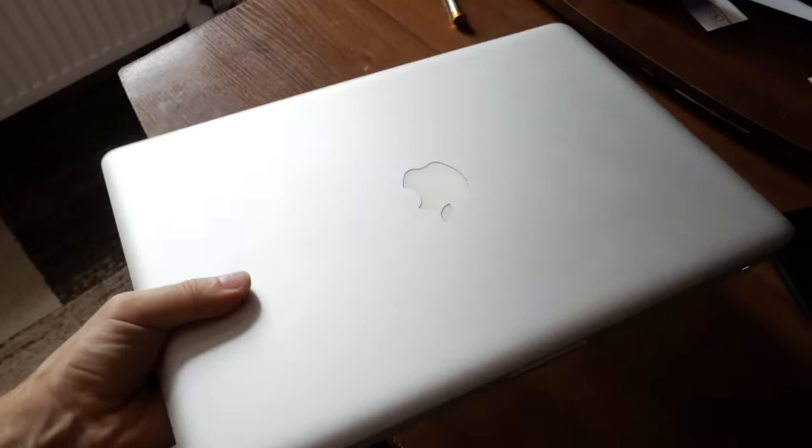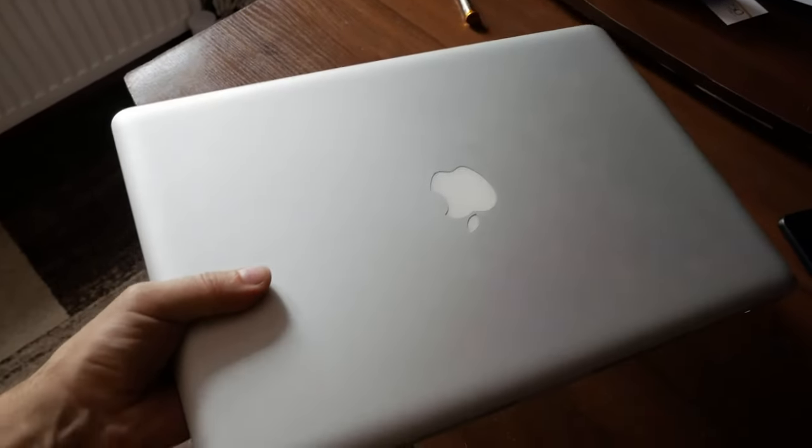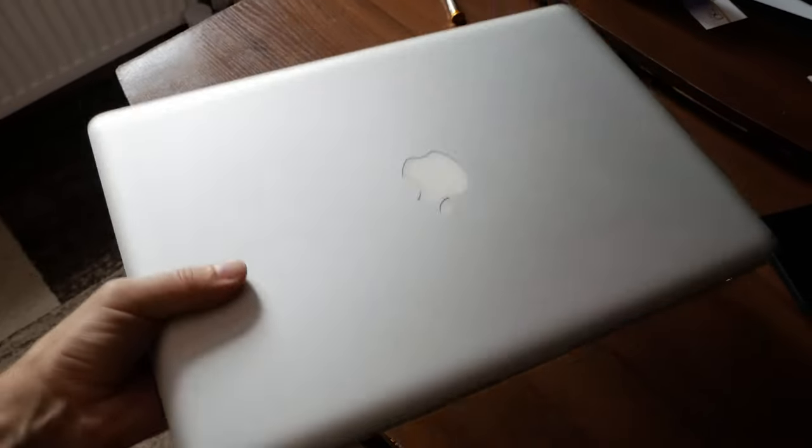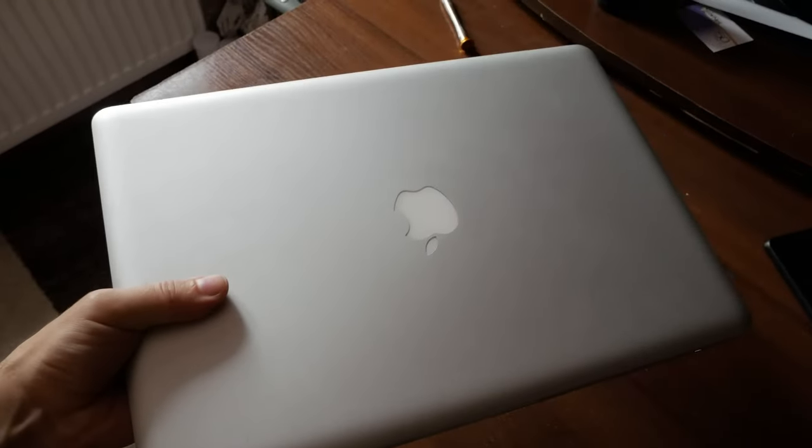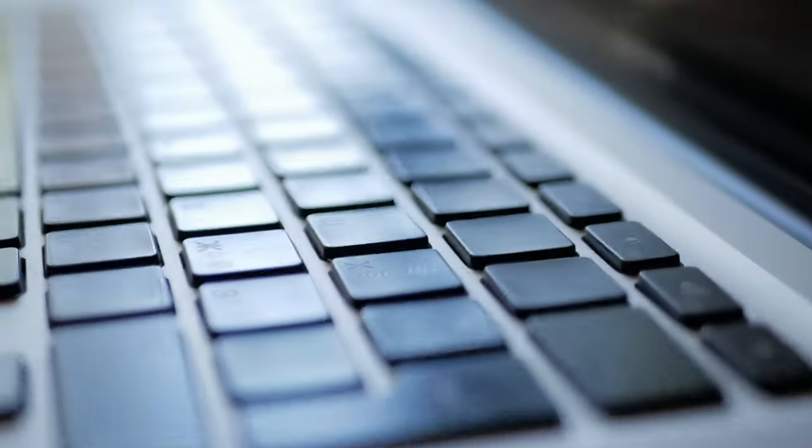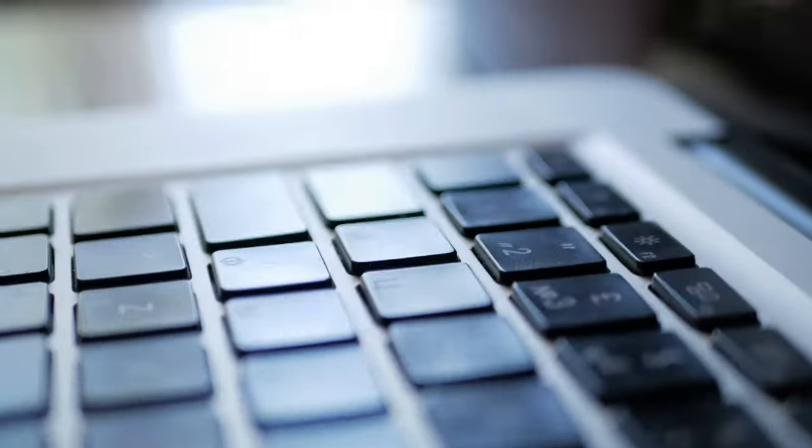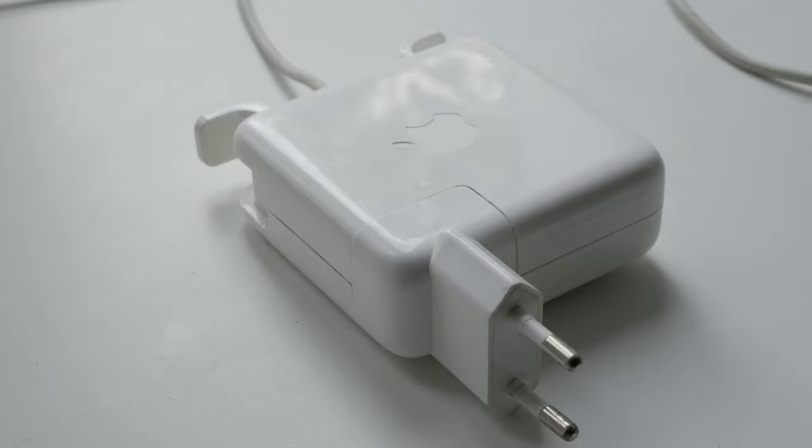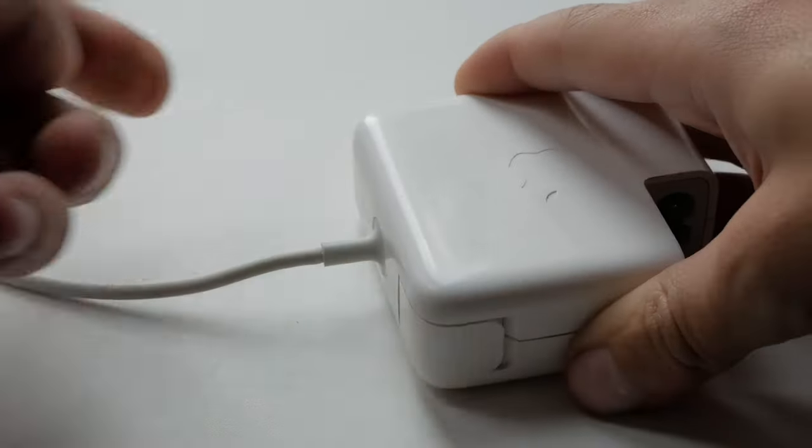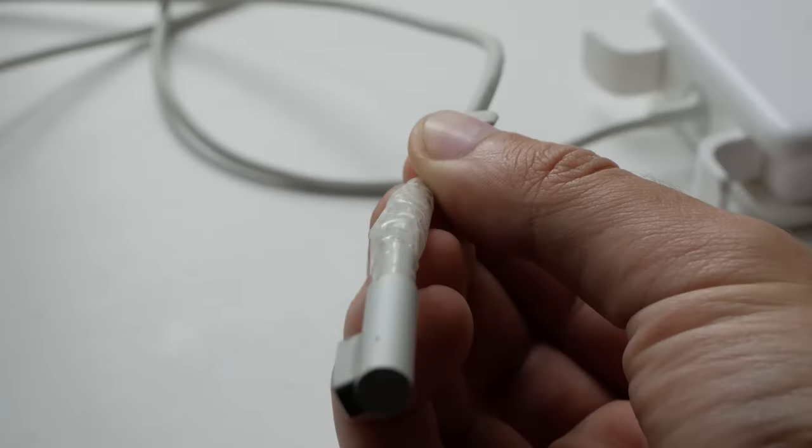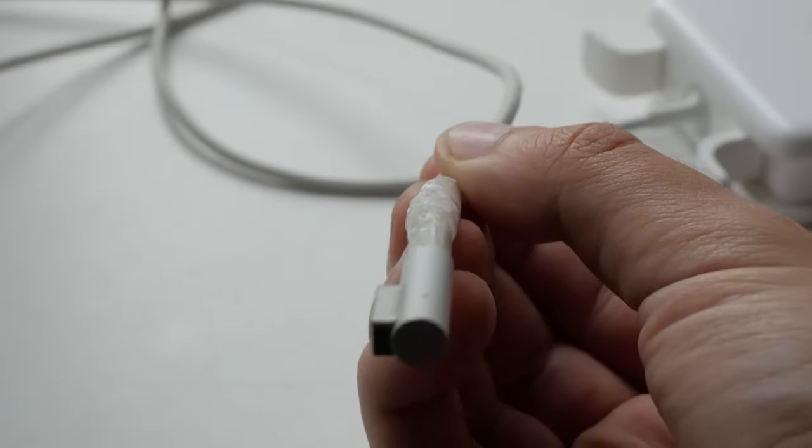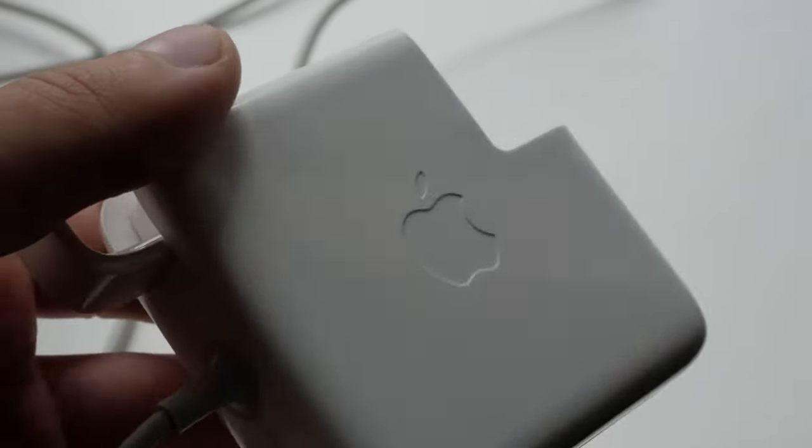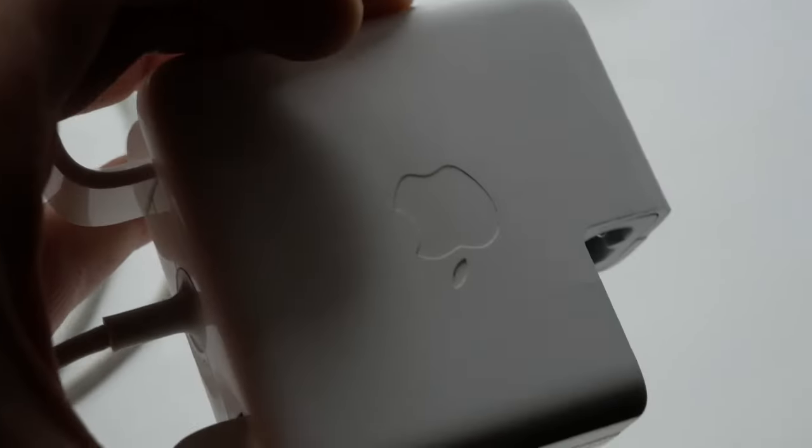But the third time I was much luckier than the first two times. But of course, it's also not what money I spent, considering that the charging here is Chinese, not the original one. And also it seems that the dog chewed the cord. And there are a couple more nuances that I will mention a little later.